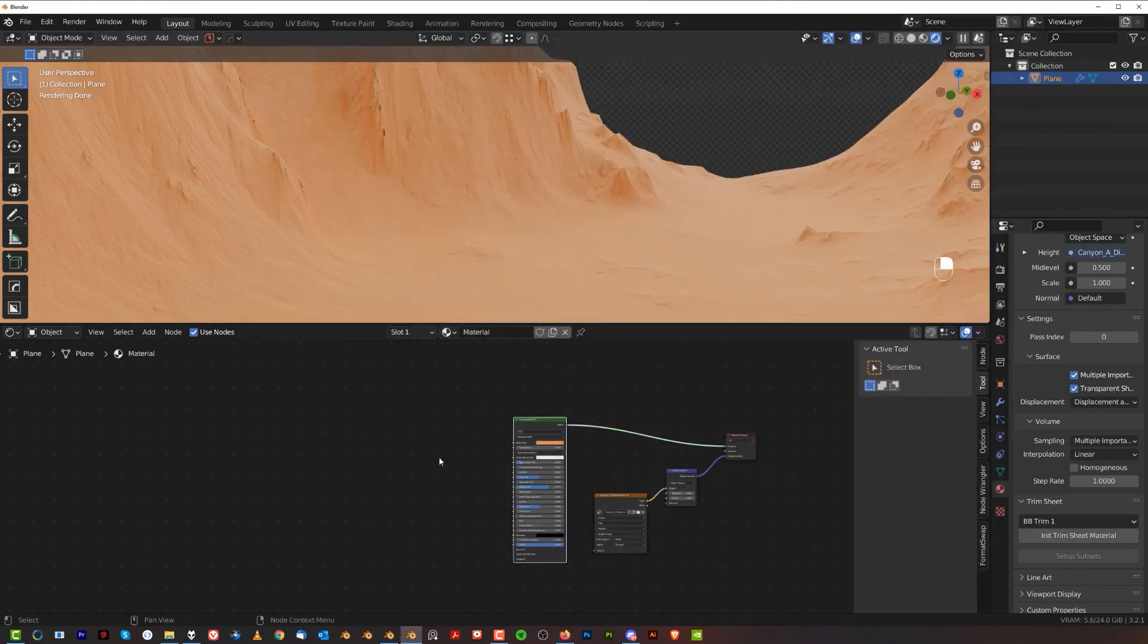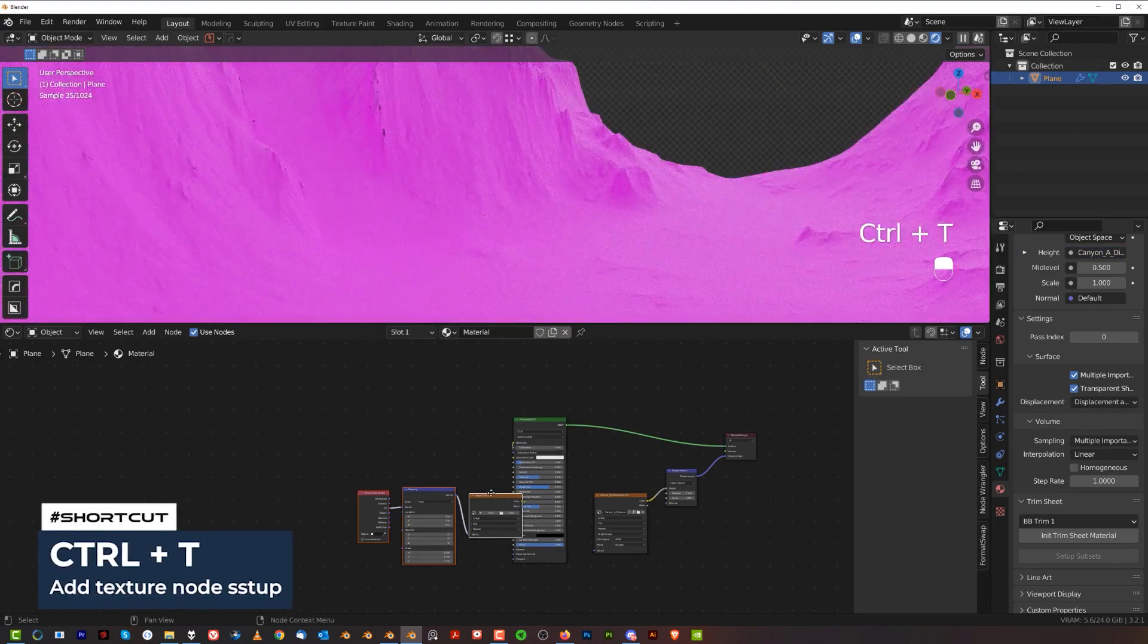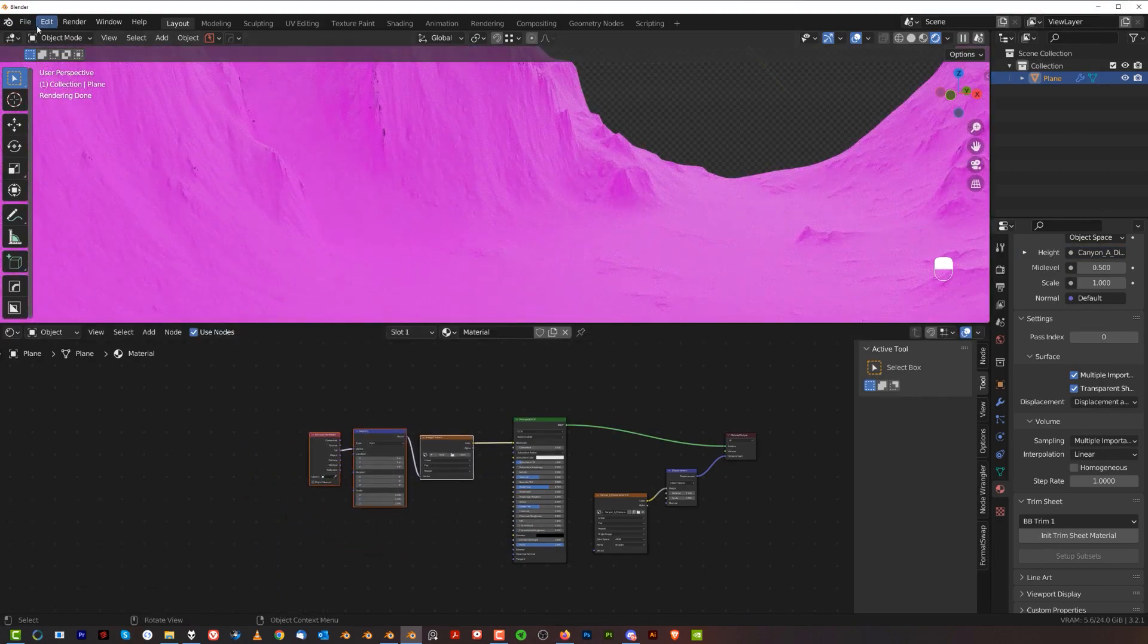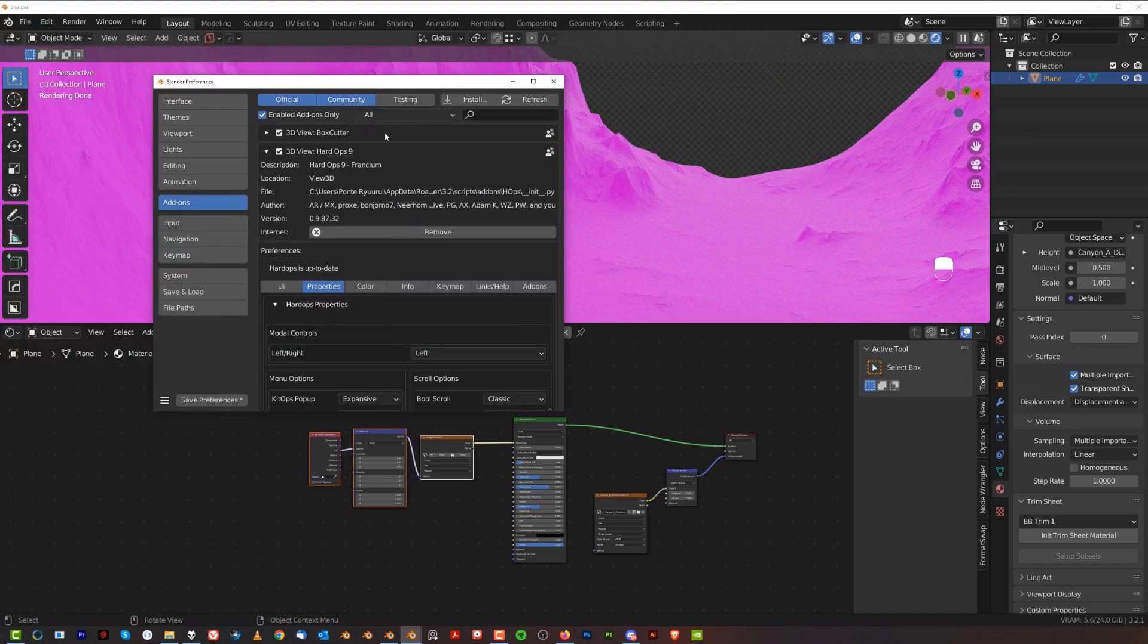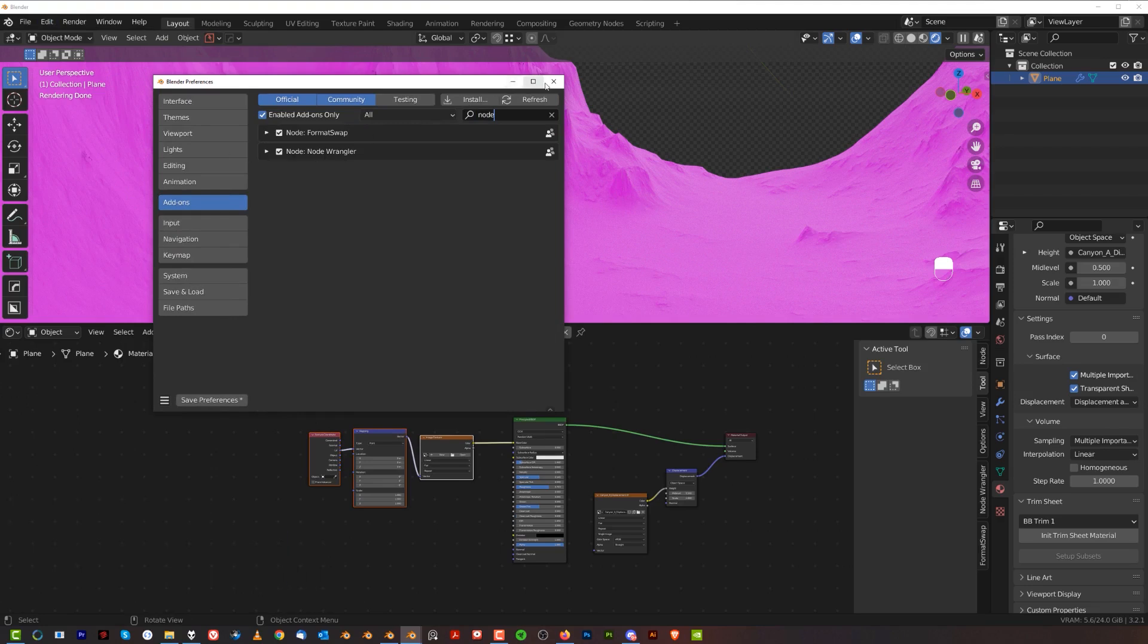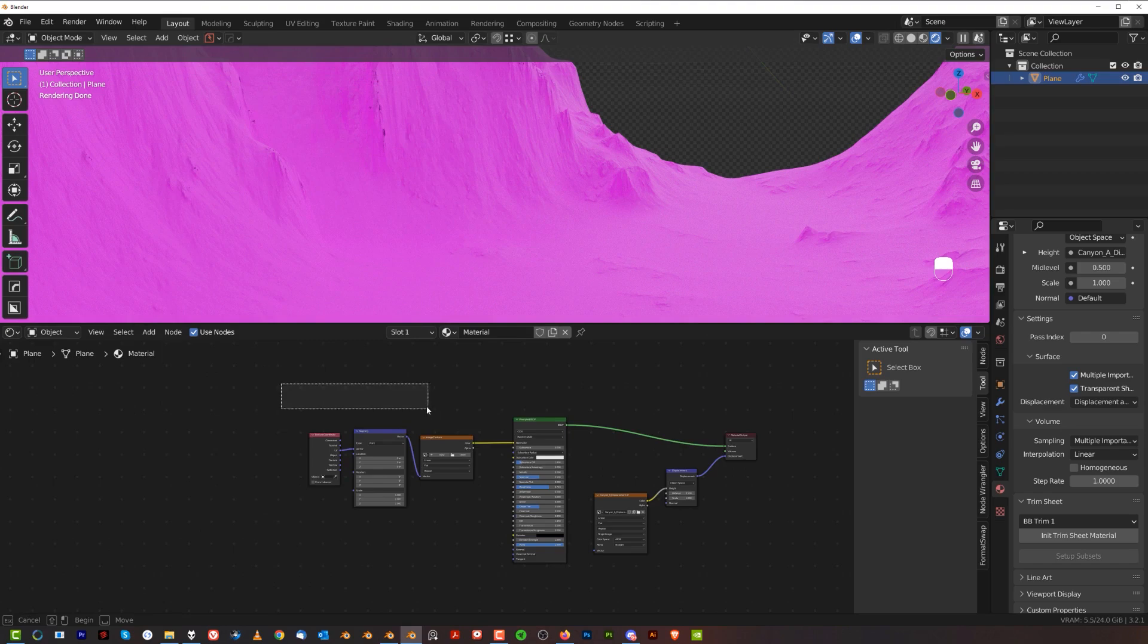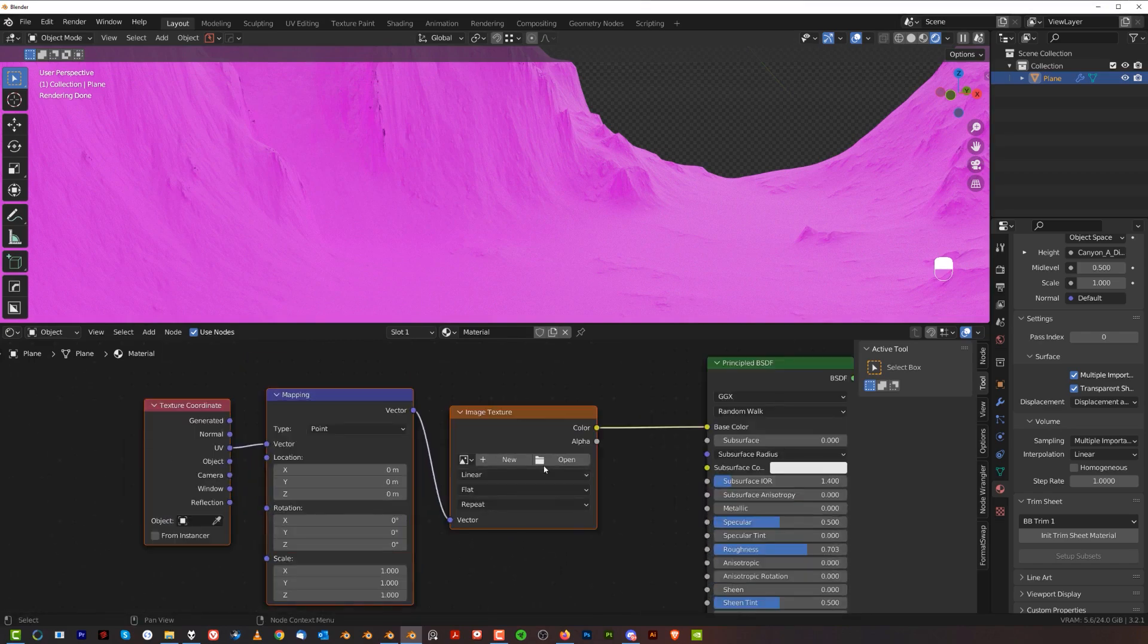Once you download it, we're going to create another texture group here. So control T. Now, if you do not have these three nodes popping up, what you need to do is go here to preferences and under add-ons enable add-on called node wrangler. So enable that. Then you can click on this BSDF node, control T and these three nodes are going to pop.